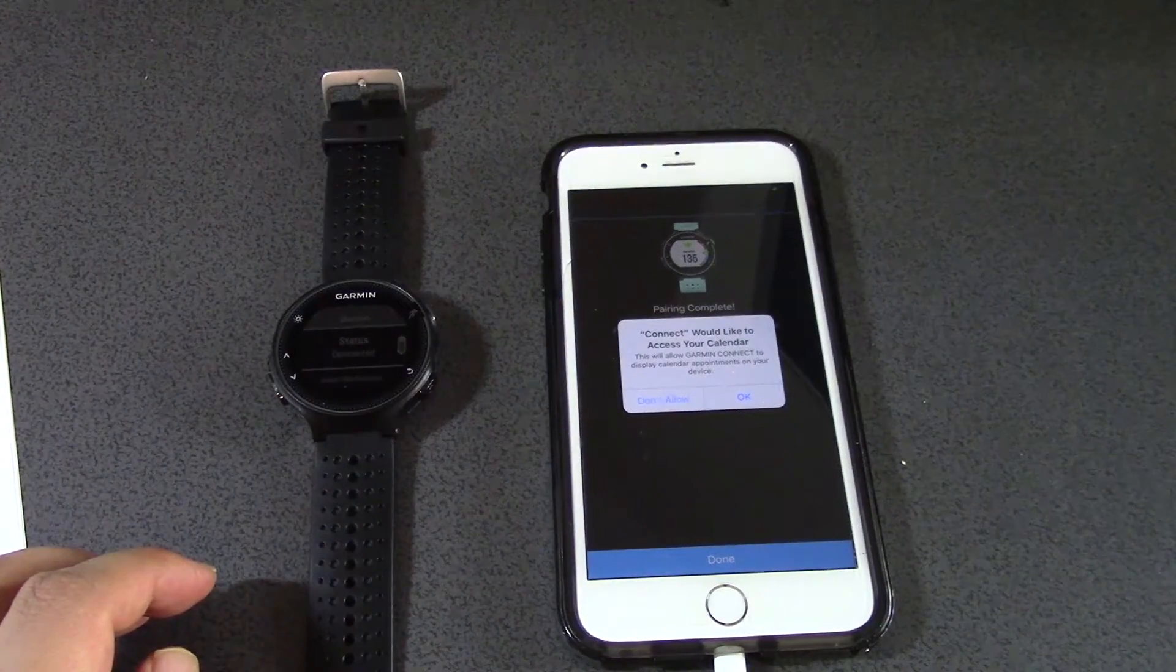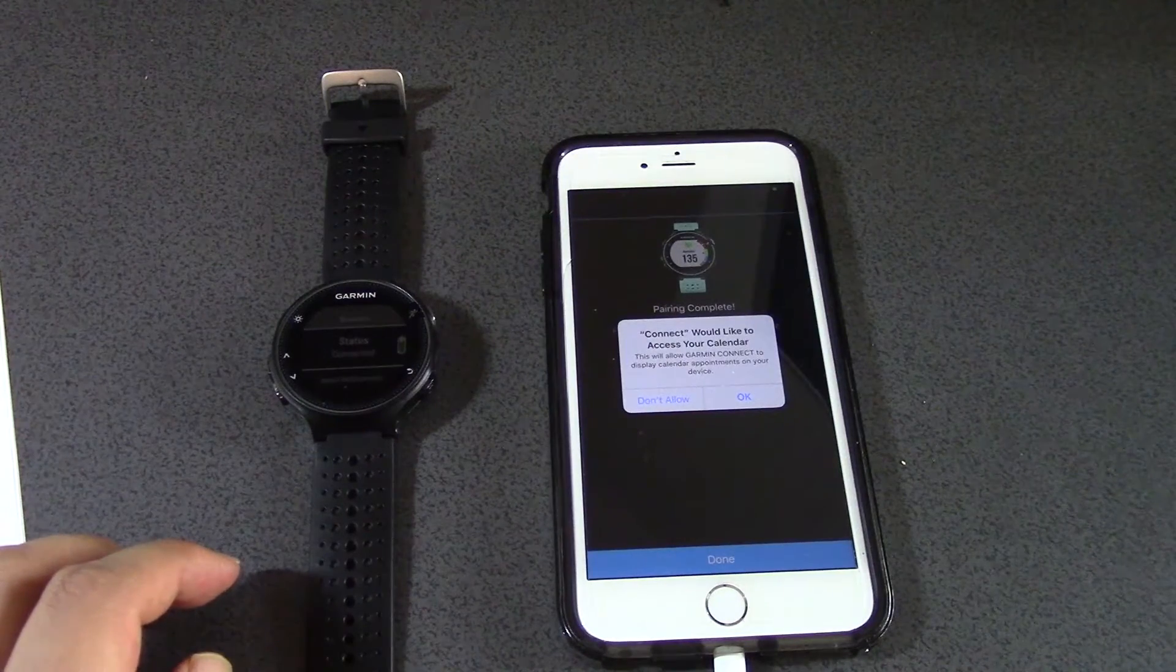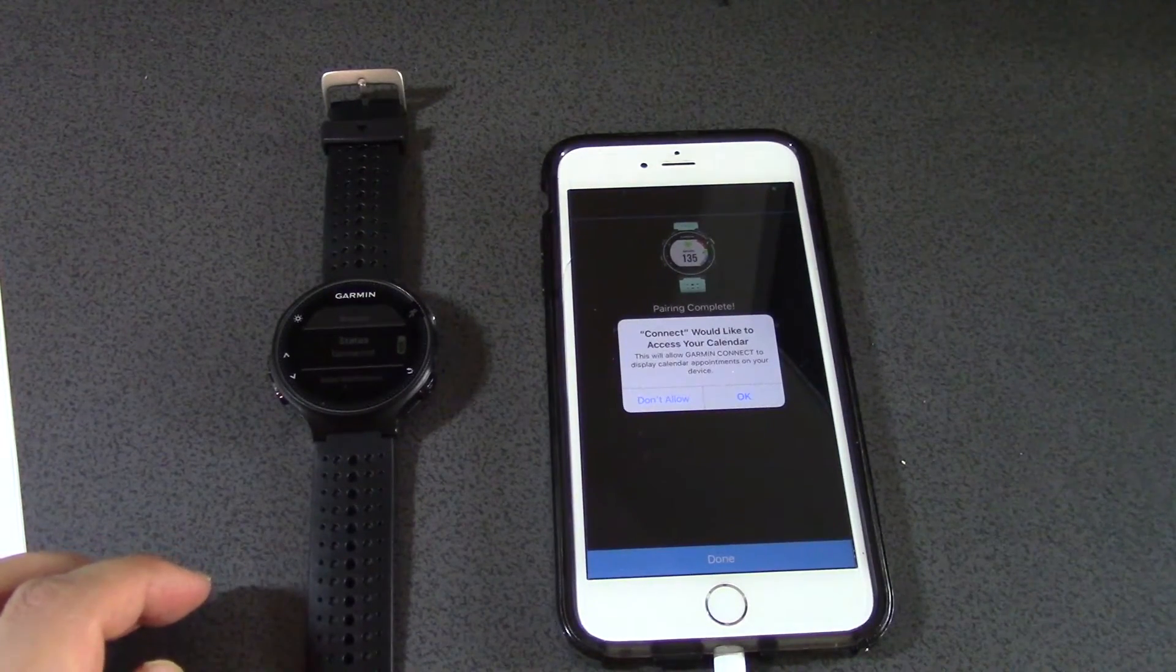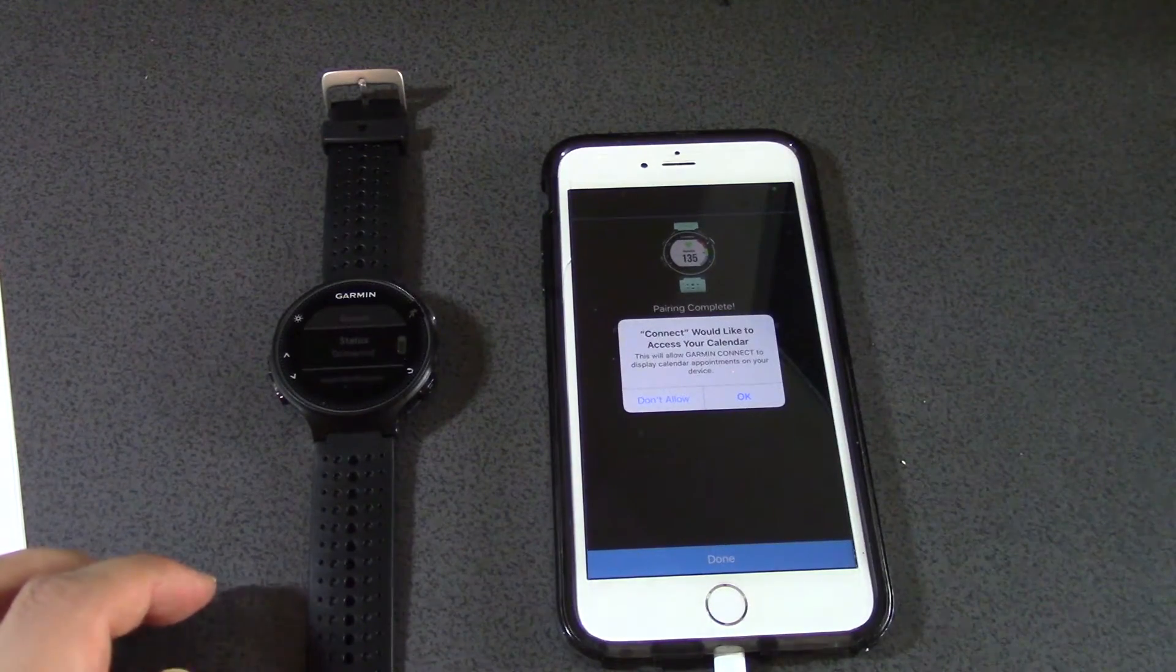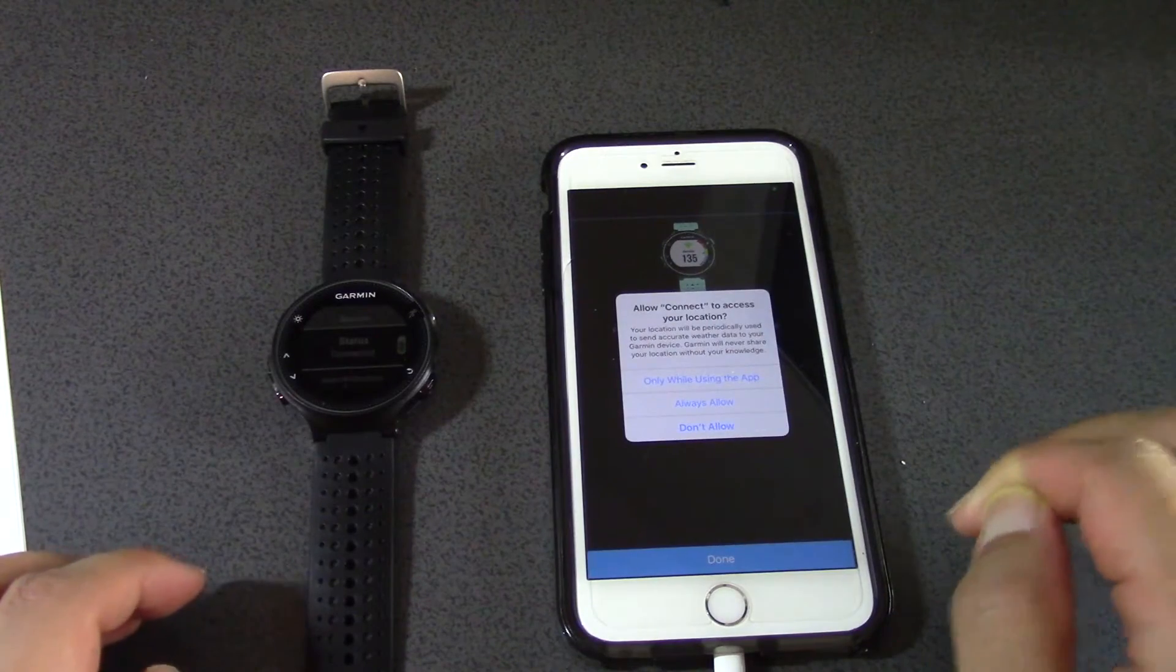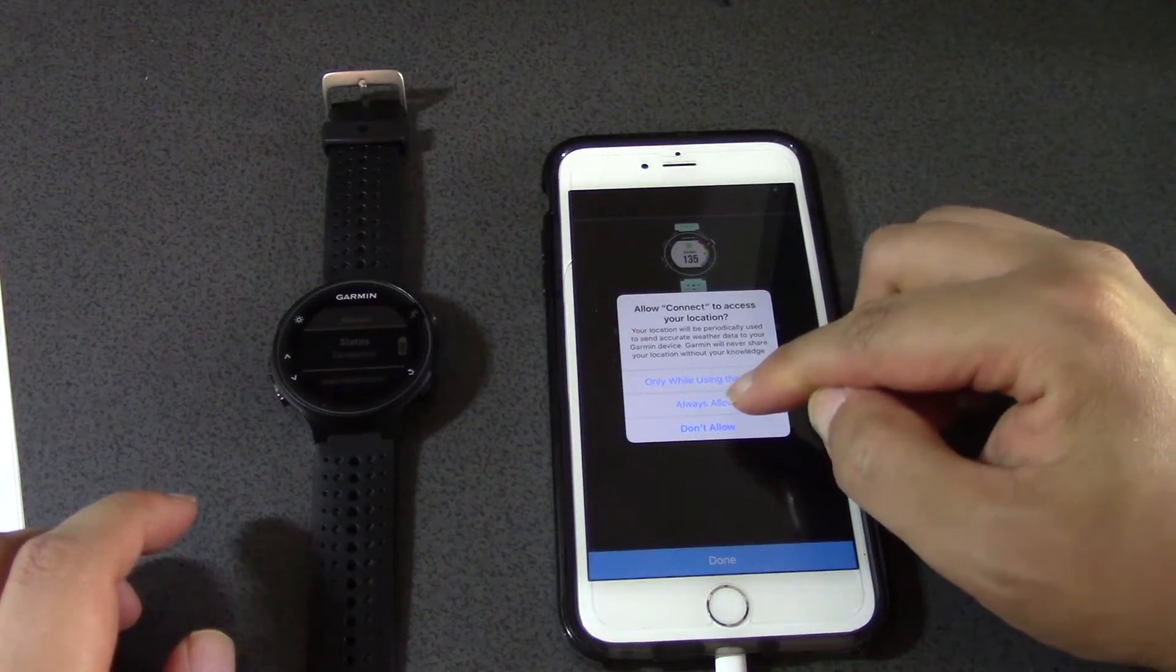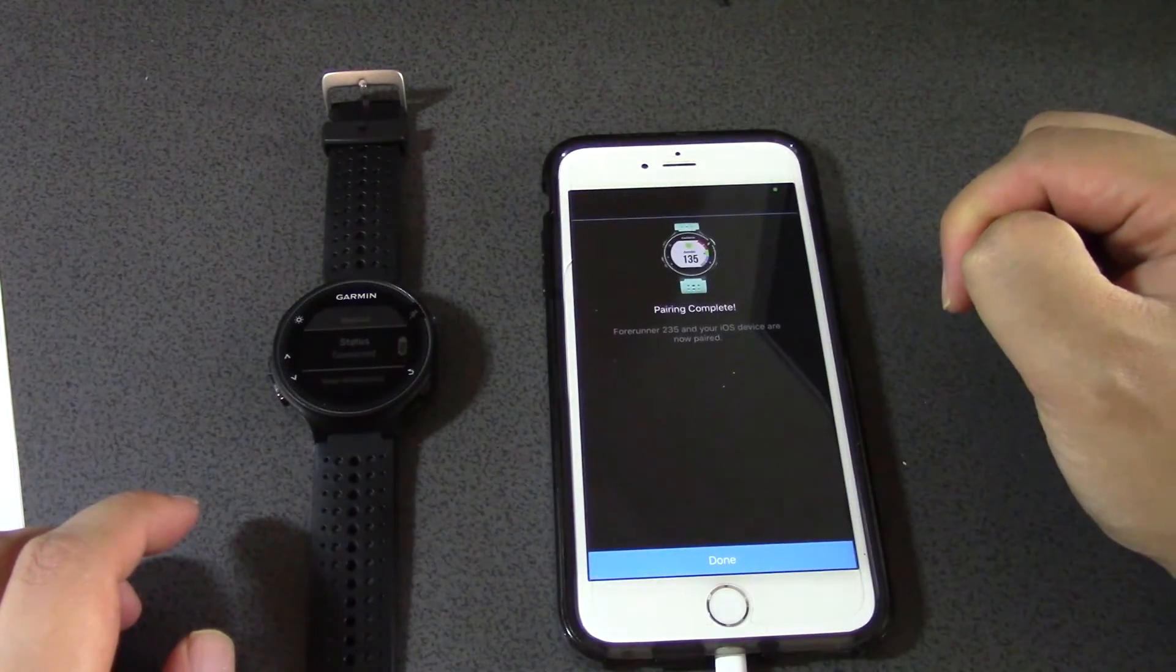Connect would like to access your calendar. Why not, just let it. Allow connect to access your location. Just allow it, who cares.